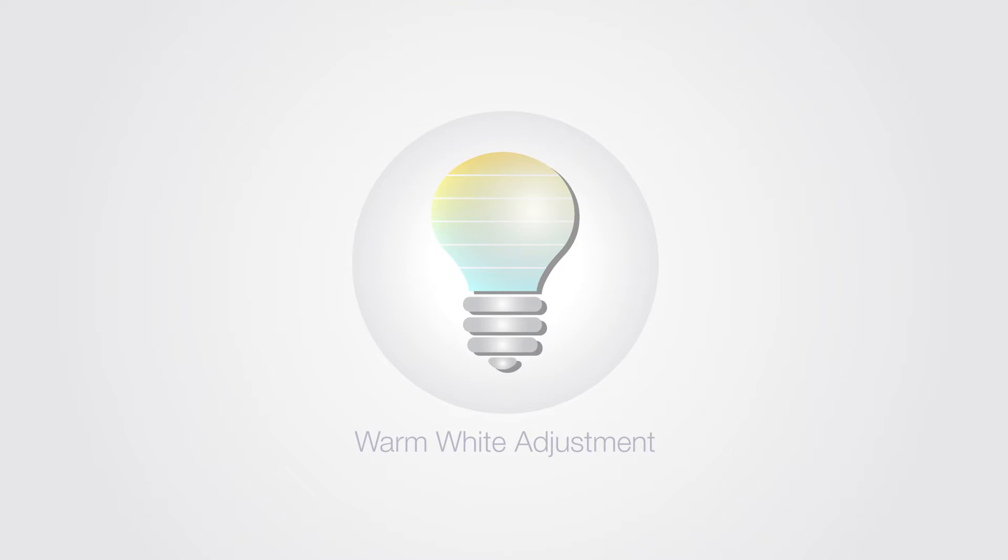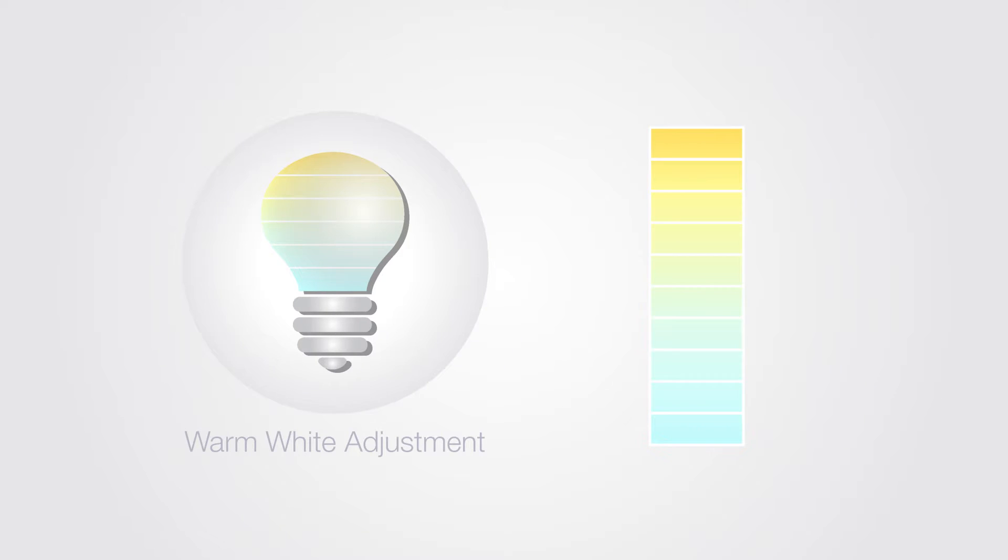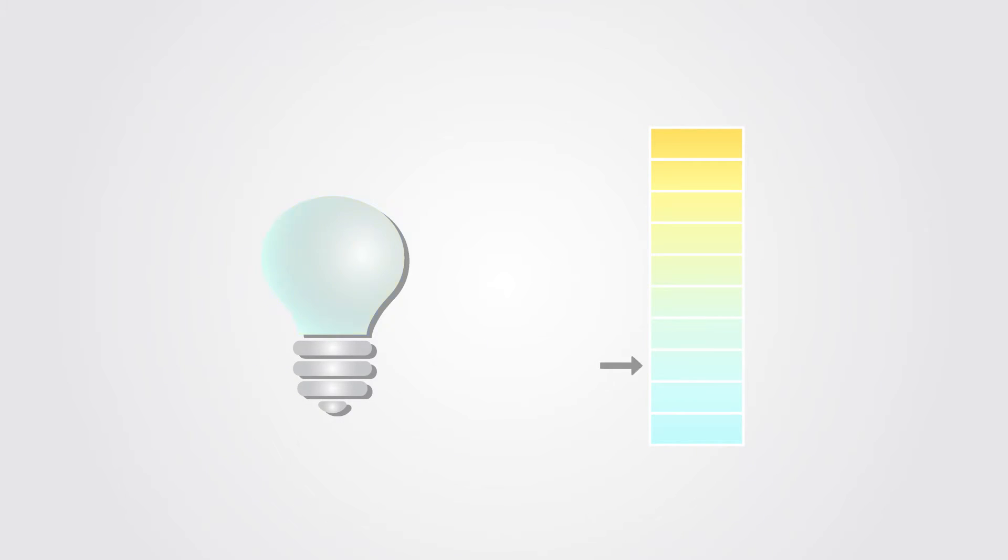Our warm white setting is adjustable. We offer 10 different temperatures ranging from 2500k to 6500k. This allows you to pick the warm white temperature once you have the lights installed, not before you buy them. A much better option.